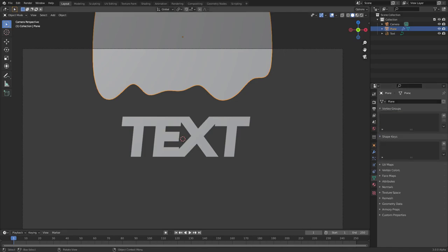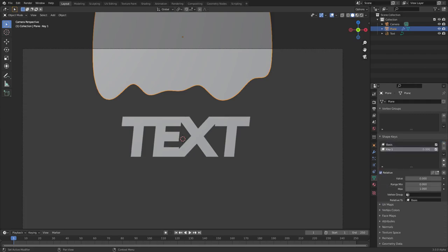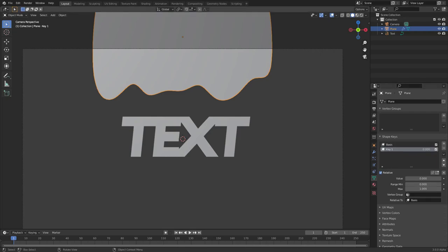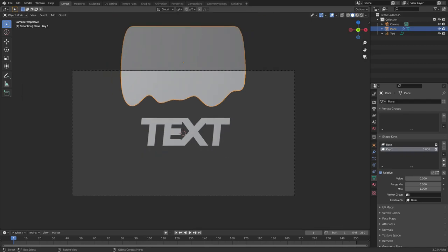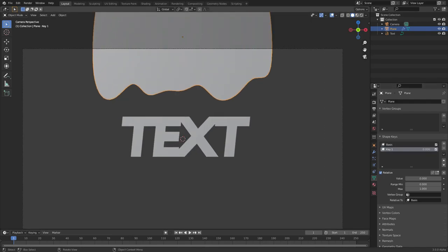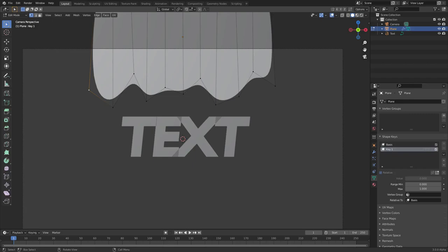Now we need to animate these drips. Go to the Object Data tab — the little upside-down green triangle — hit Shape Keys, then click the plus button twice. Now we have a Basis and a Key 1. On Key 1, make sure your cursor is inside the workspace and hit Tab to go into edit mode.